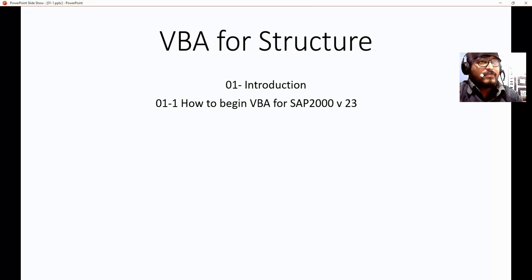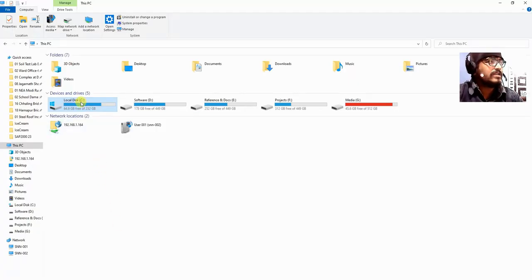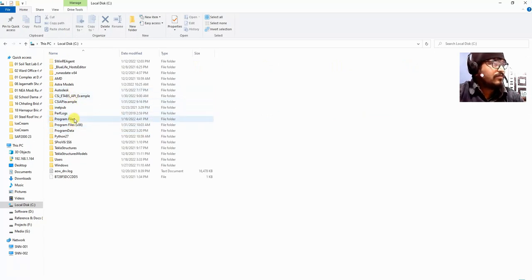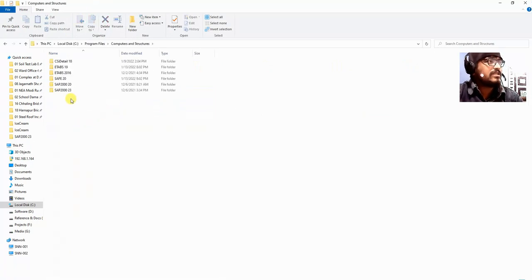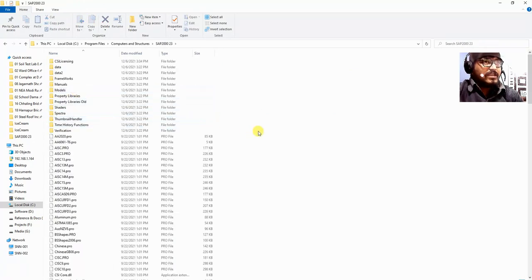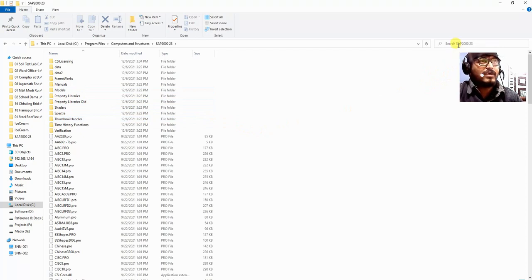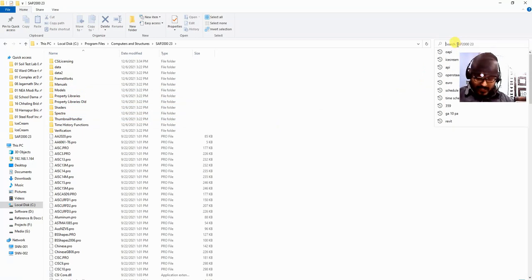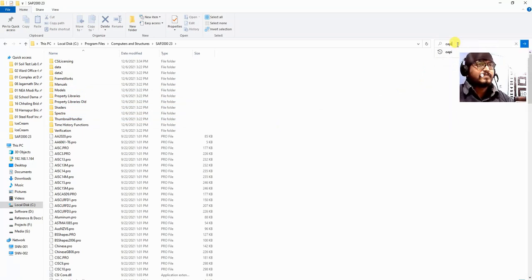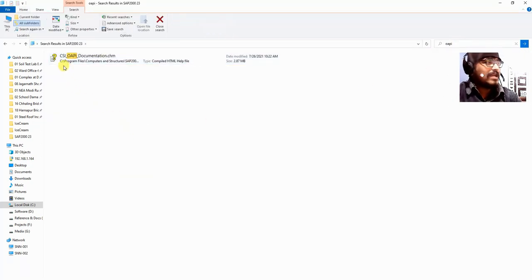I have already installed Microsoft Excel and SAP2000 version 23. I will go to the folder where I have installed SAP2000 — Local Drive, then Program Files, then Computers and Structures, then SAP2000 version 23. In this folder I will search for one very important documentation file for API, which is the CSI OAPI documentation file.